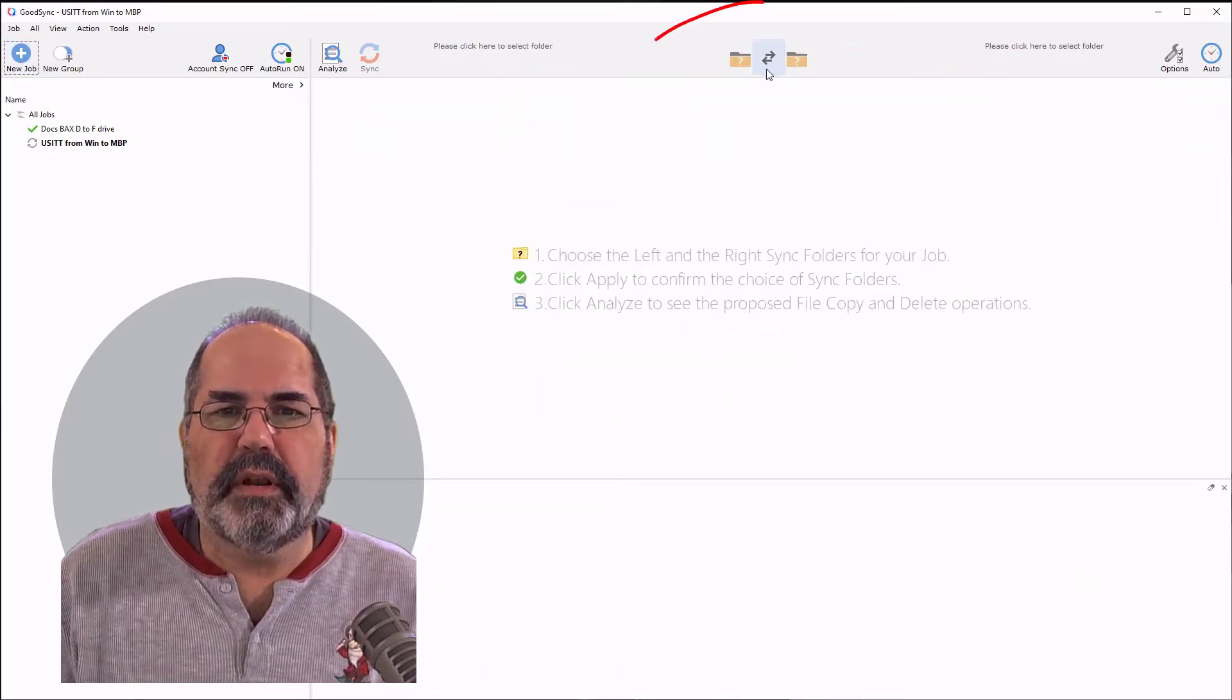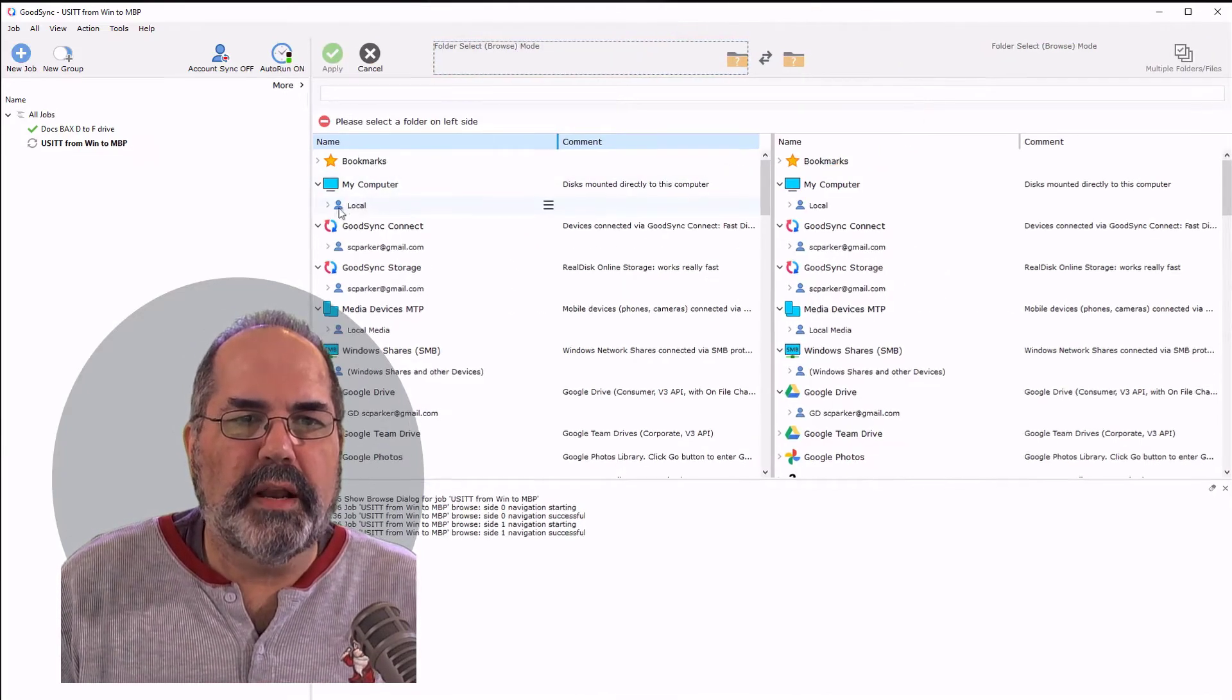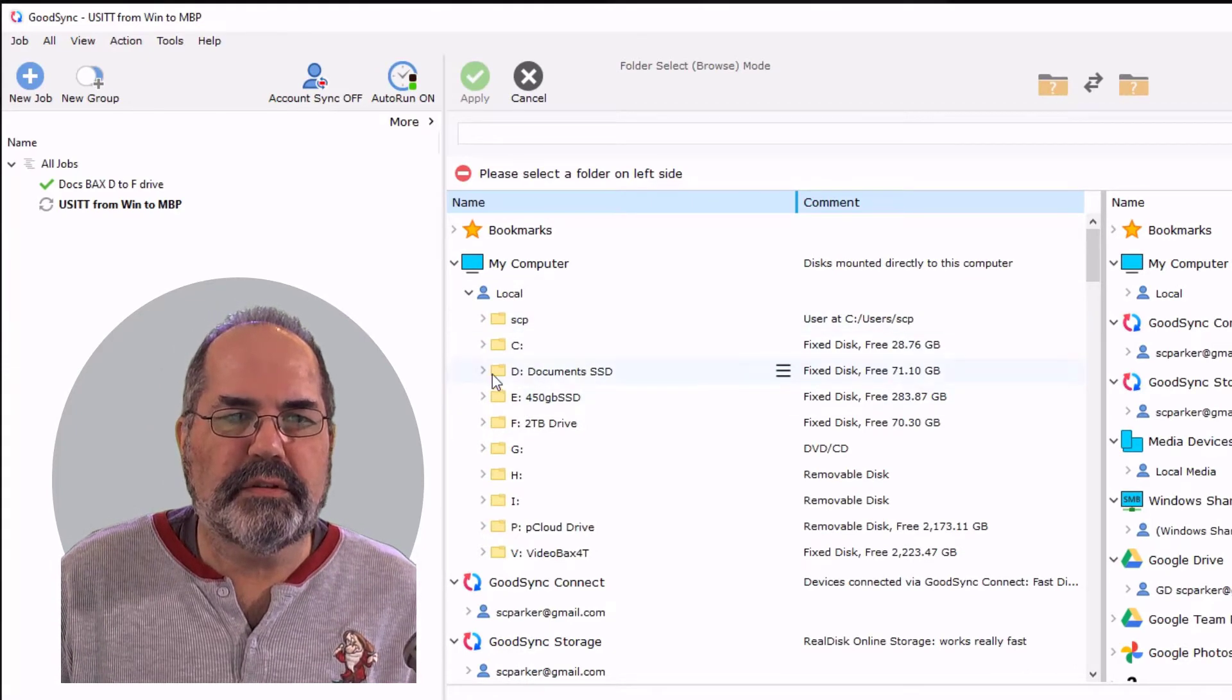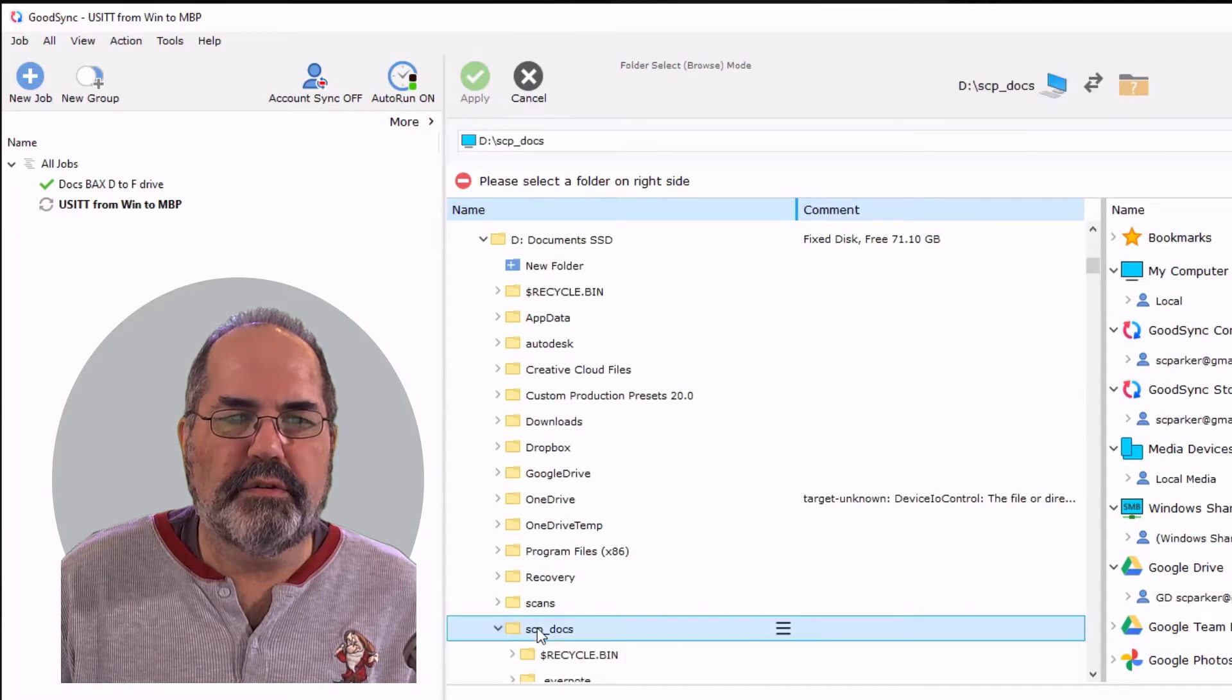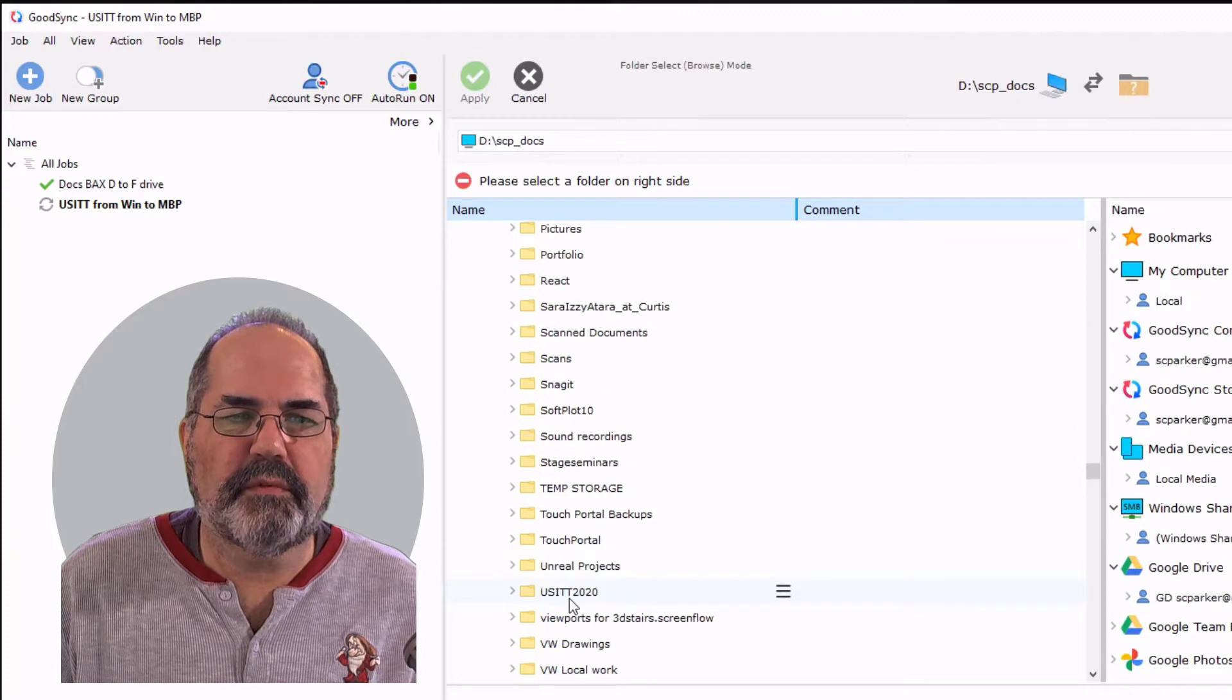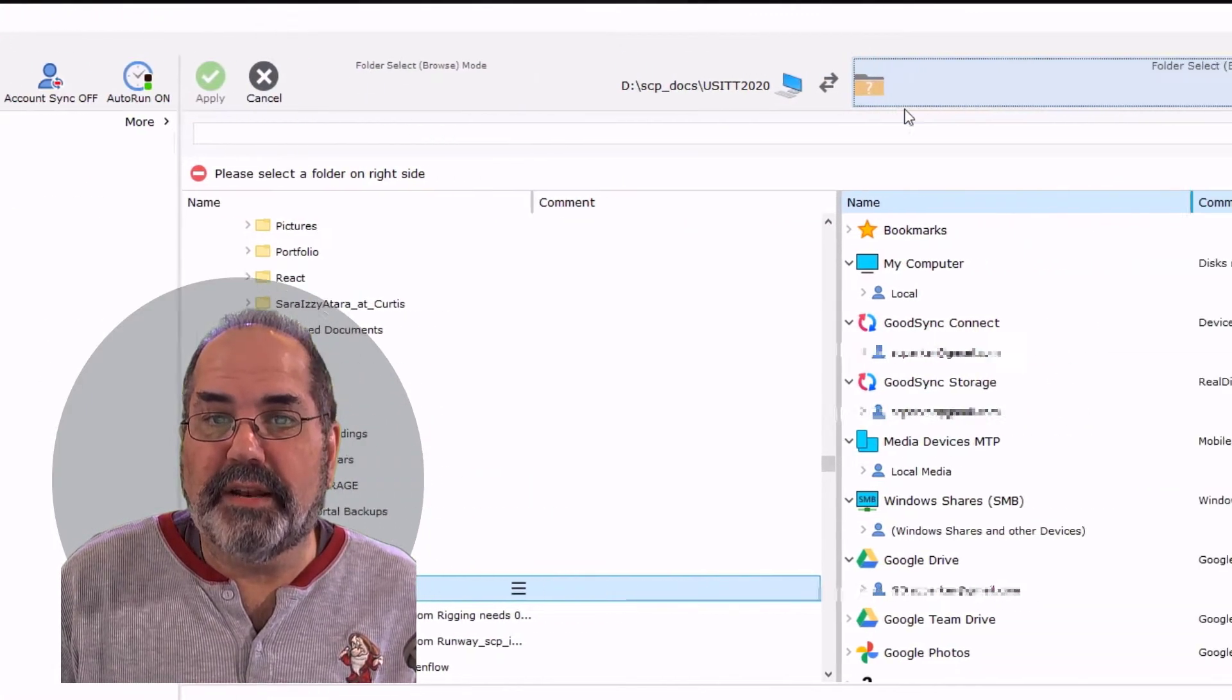Now see here in the middle I have arrows and they go both directions. On the left side I'm going to go to my computer and to my documents which is on my D drive. Go down to documents and I'm going to find this USITT right there. And I'm going to then go to the right side.